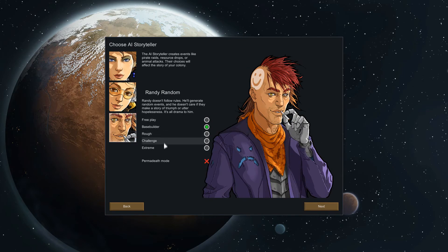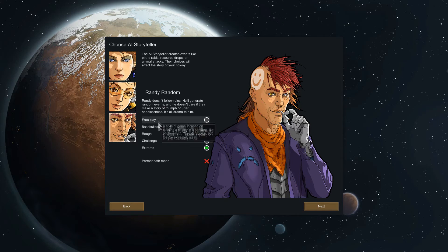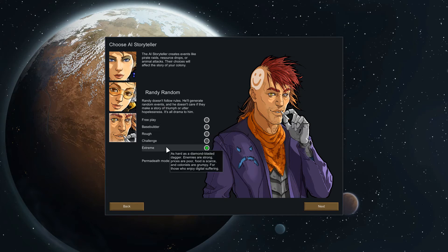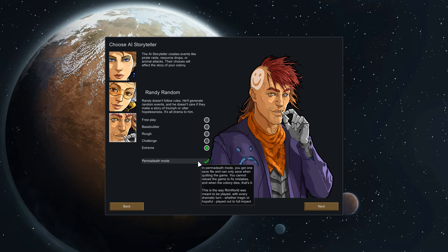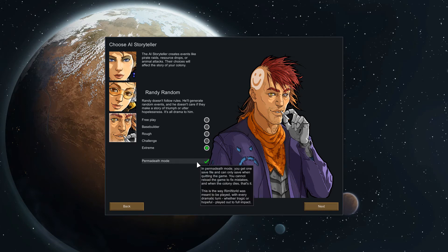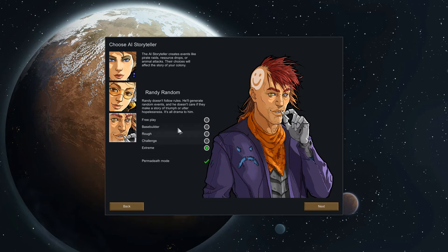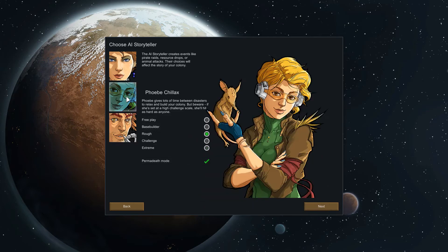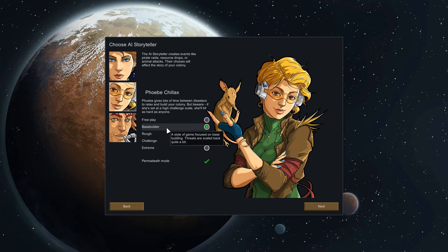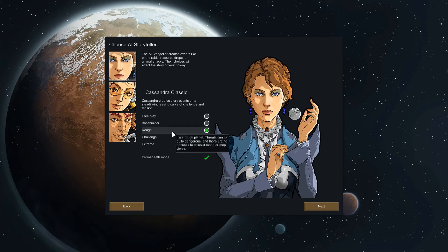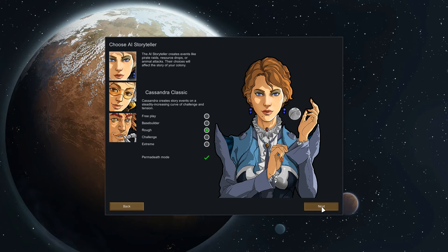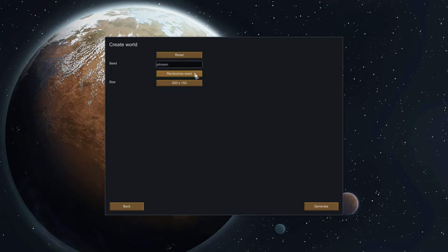Keep in mind that you can also change this in the options menu in game anytime you want. So if you wanted to go to Mr. Randy Random here on extreme halfway through your game because you feel like you're doing pretty good, god help your soul but you can do that. Also have your permadeath mode tick here which is basically like iron man mode if you've ever played XCOM or Europa Universalis 4. To start out I would suggest maybe Mr. Chillax on base builder, but the standard rimworld experience here if you like kind of a tough game is rough.